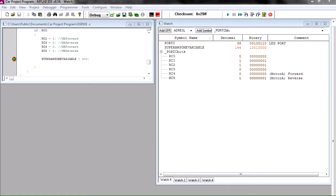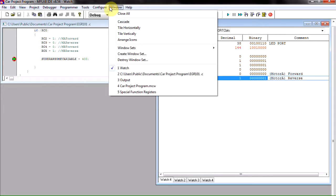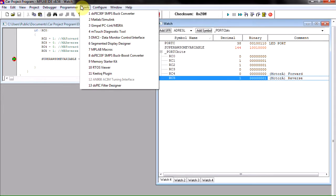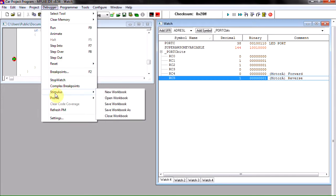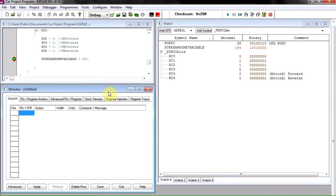This is actually fairly simple. Right now we're in our debugging mode, so what we're going to do is go to our debugger, go down to stimulus. You can see a list of a few things here. The one you want is new workbook.